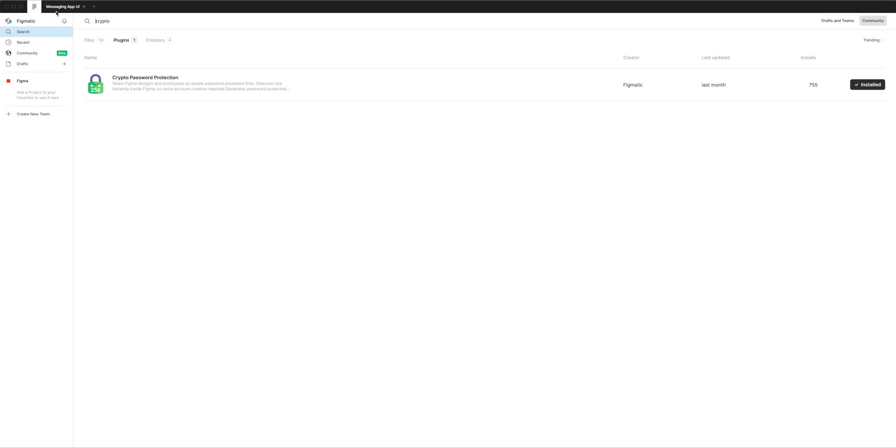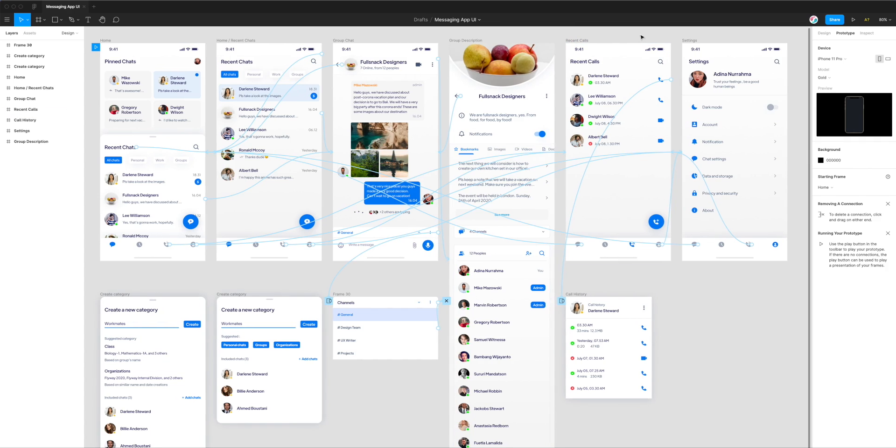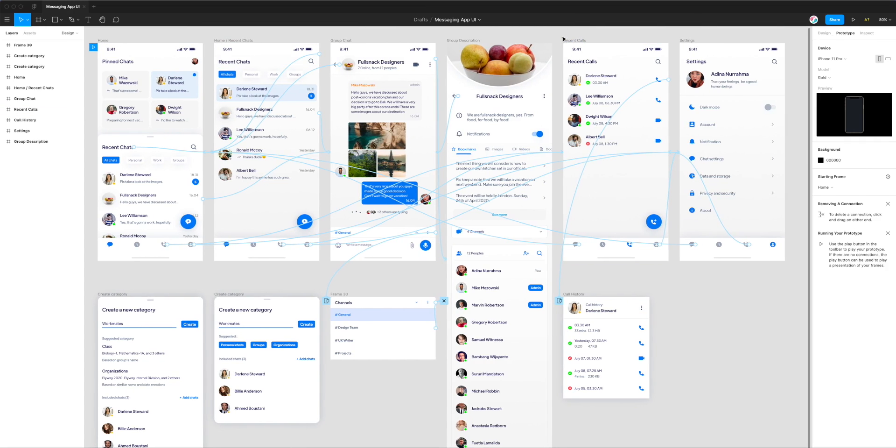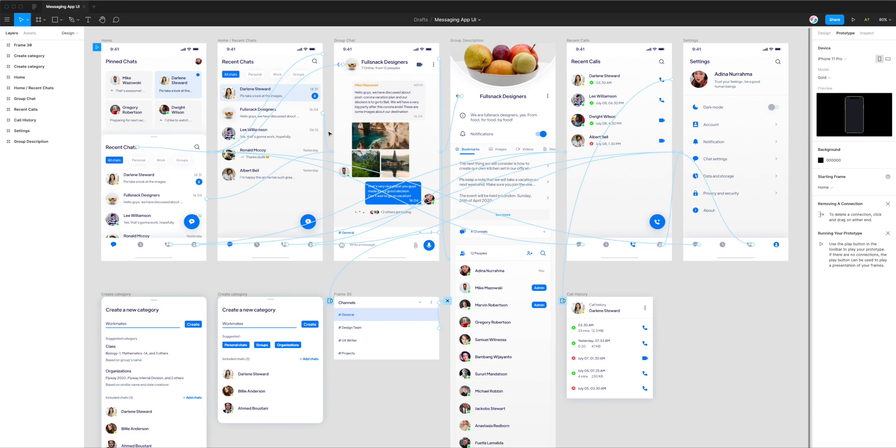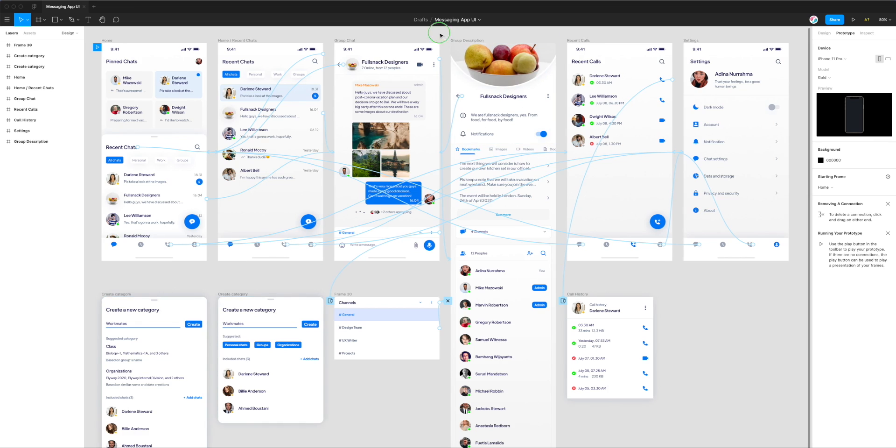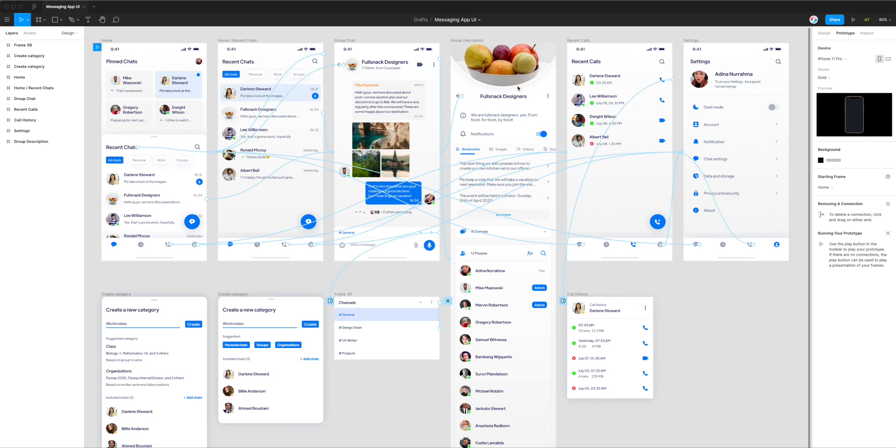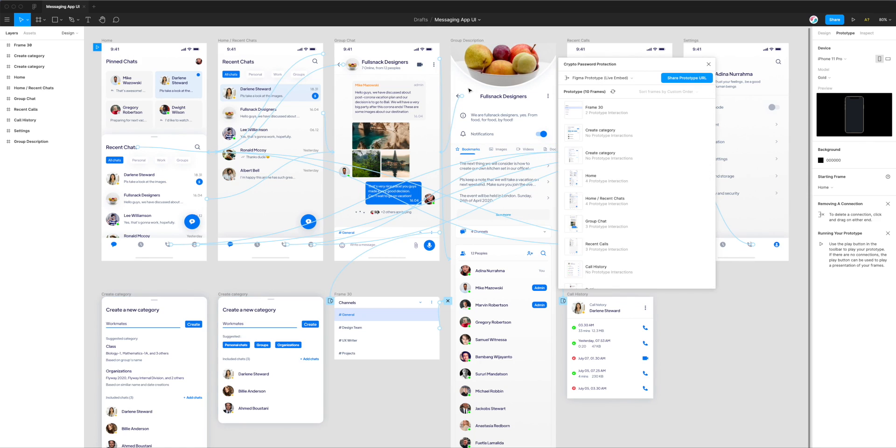Once you've done that, you can jump back into your Figma project. Mine already has some prototyping links, so if yours doesn't, you might want to create some prototyping in your design first. Then we can open up the crypto plugin we just installed. Just right-click anywhere, go down to plugins, and then go to crypto password protection. That will load up the plugin.